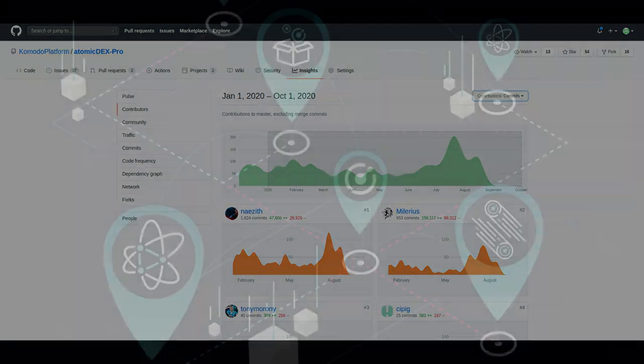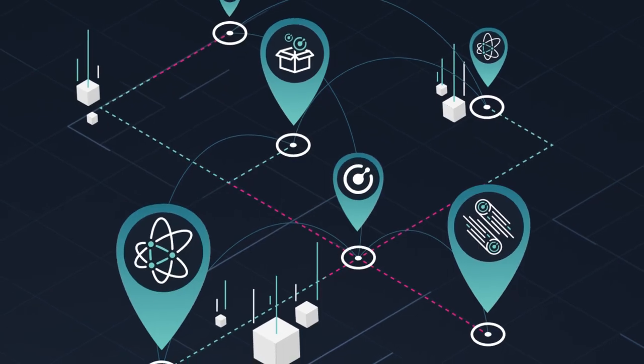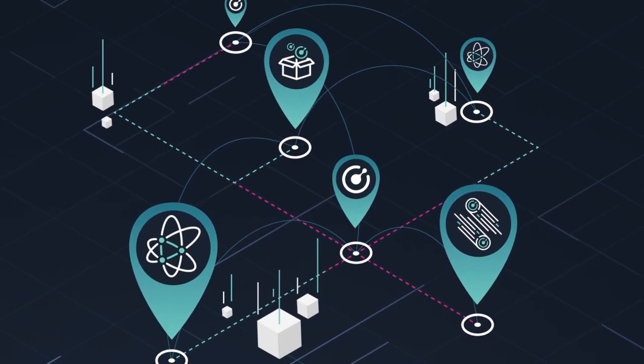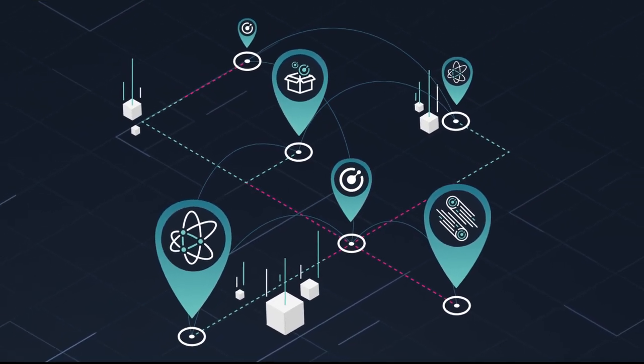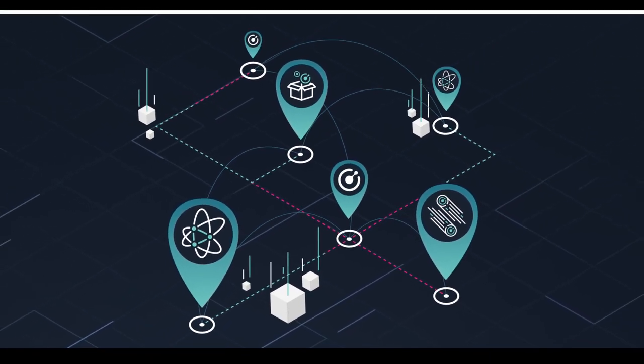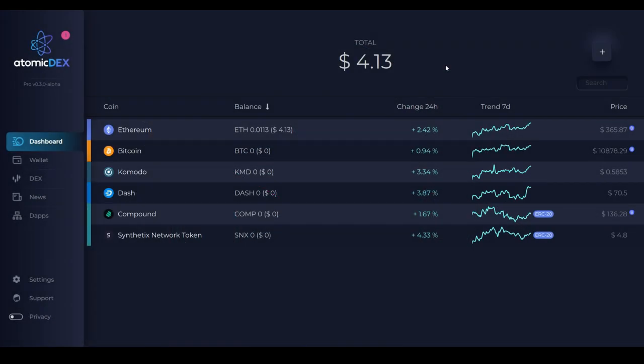Now it's time to preview one of the new upcoming features you can expect to see in Q4 of this year. Pretty soon you'll be able to add custom ERC20 tokens on Atomic Dex Desktop. Let's check out how it works.